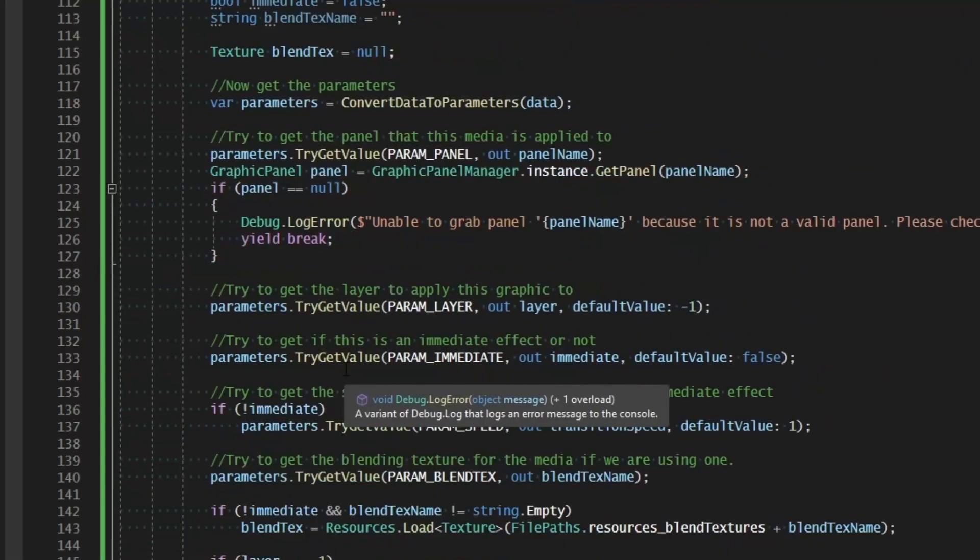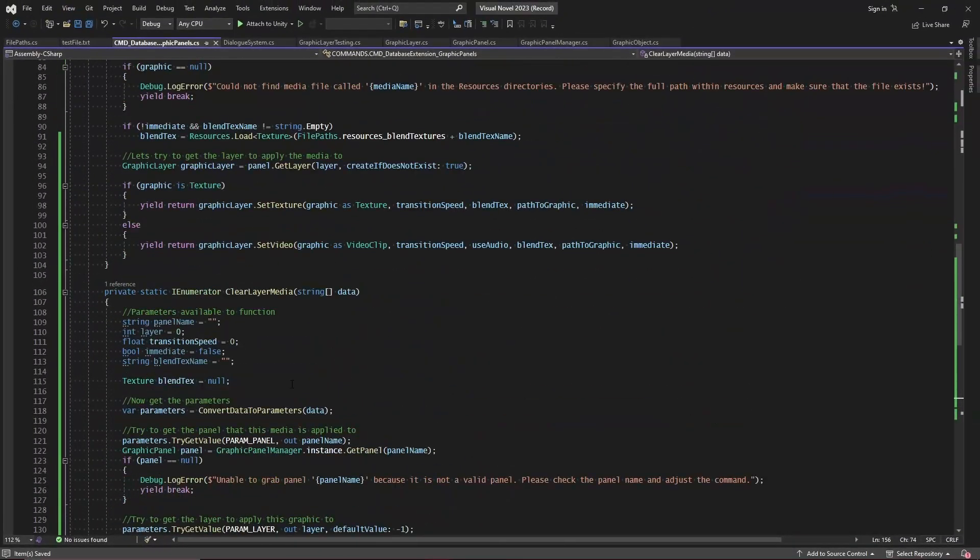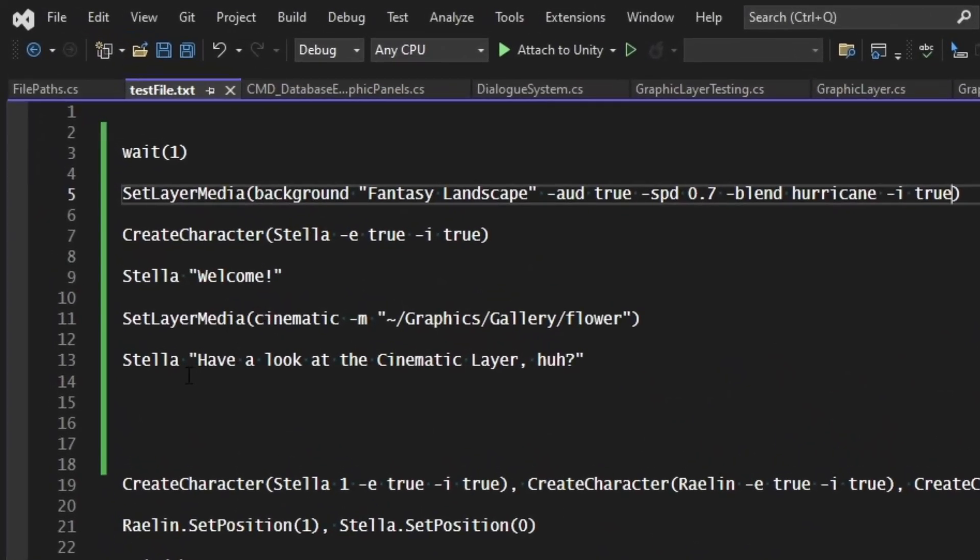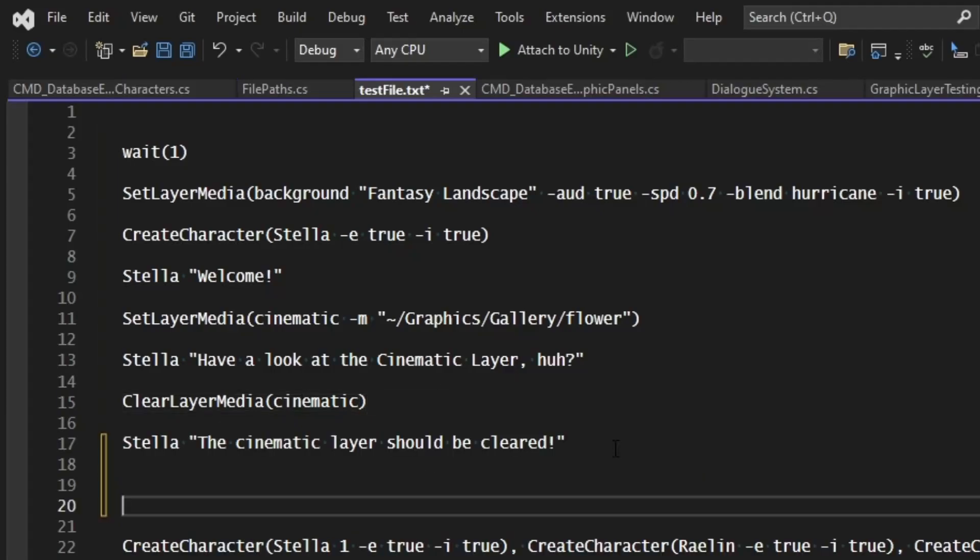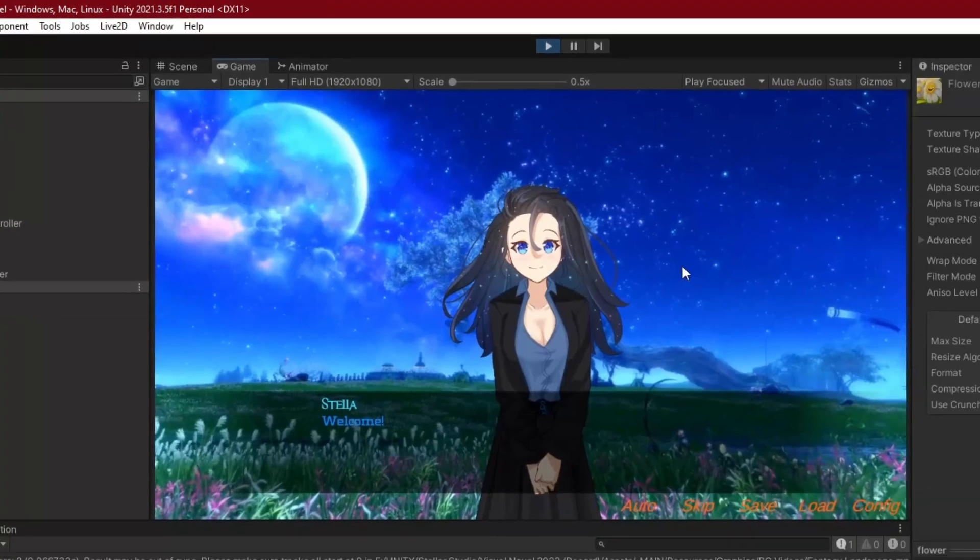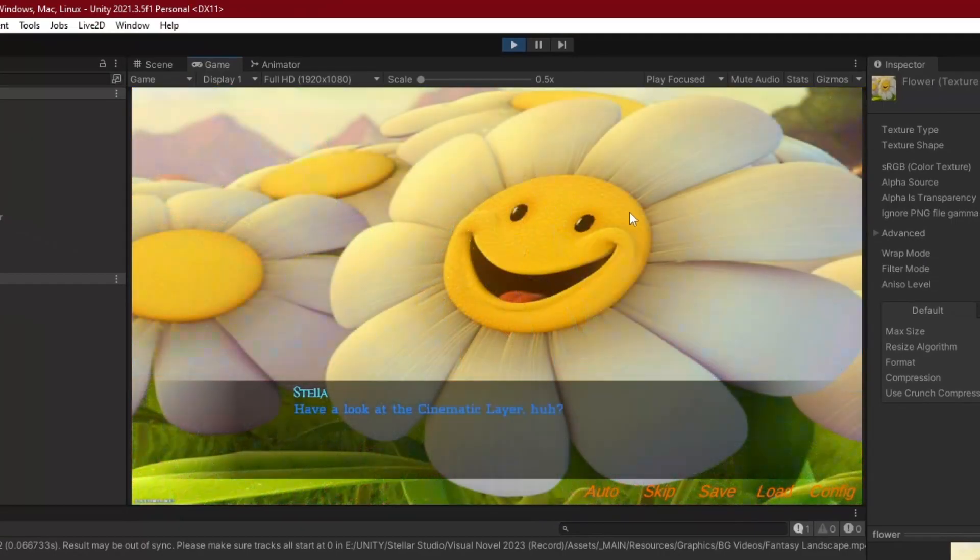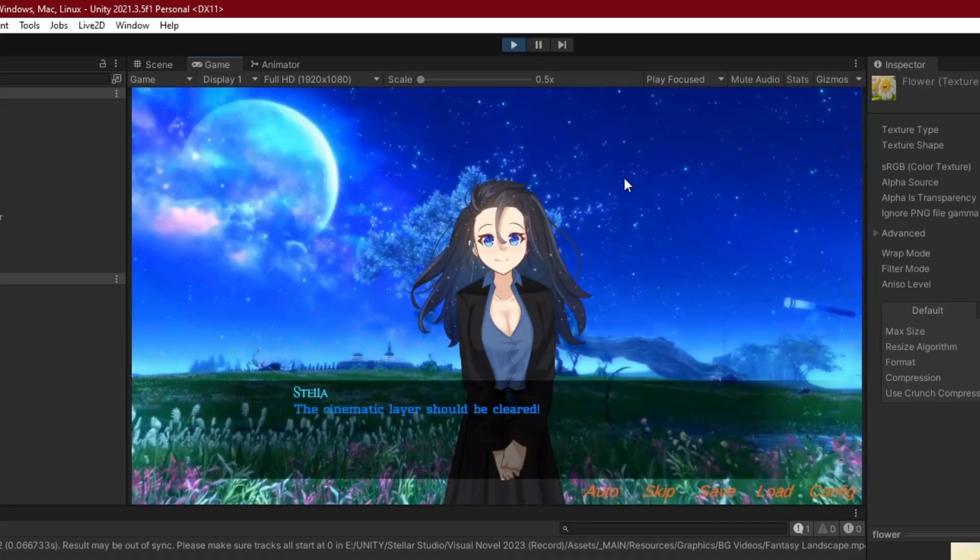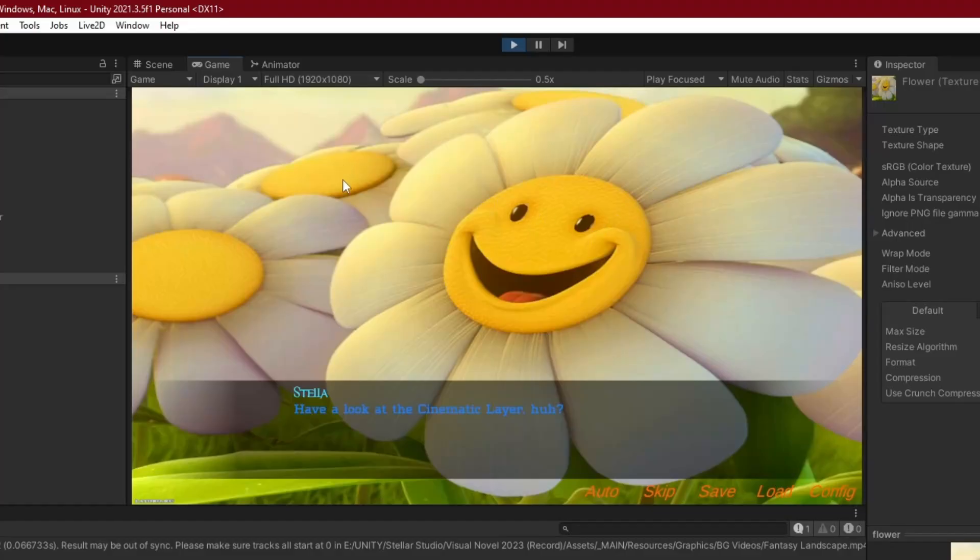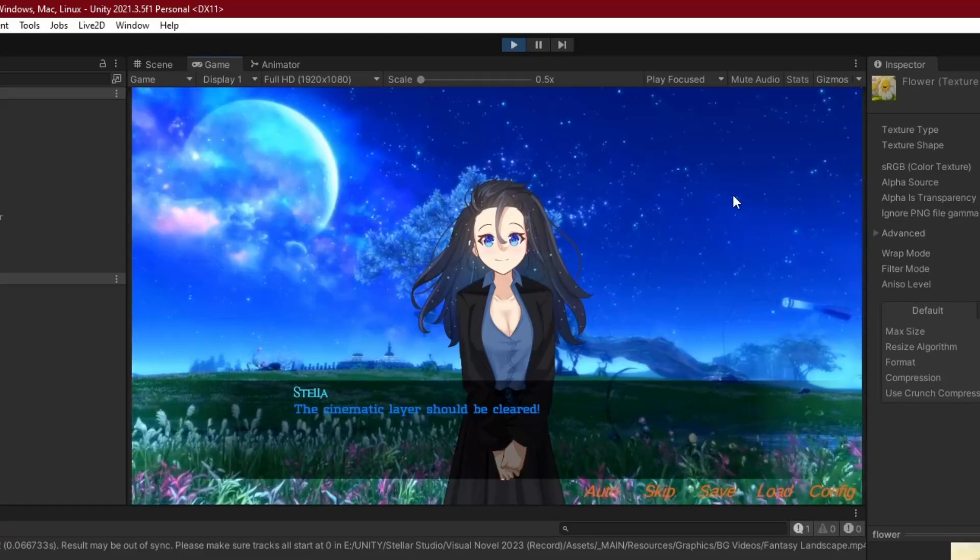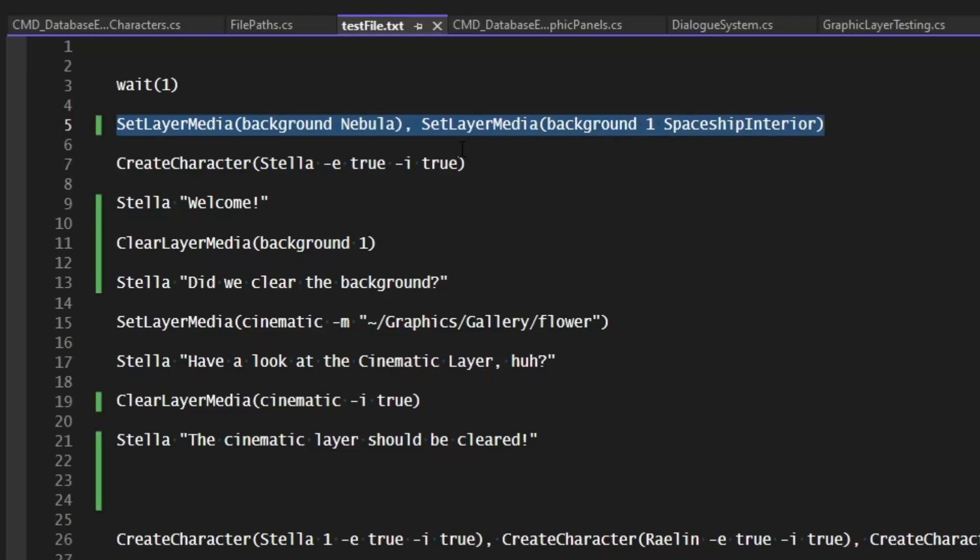We can test this by coming into our test files. And after we look at the cinematic layer, now we can say clear layer media and specify the cinematic layer. And that's all we need to pass in. Let's go ahead and just try that. Once we clear it, then Stella will say the cinematic layer should be cleared and we can see our handiwork. So we start off, we go to the cinematic and now we should clear it. Sure enough, clears up and we're good. Now if I want that to immediately go away, I can just specify immediate is true. And then as we're looking at the cinematic layer, we click and it's immediately gone.